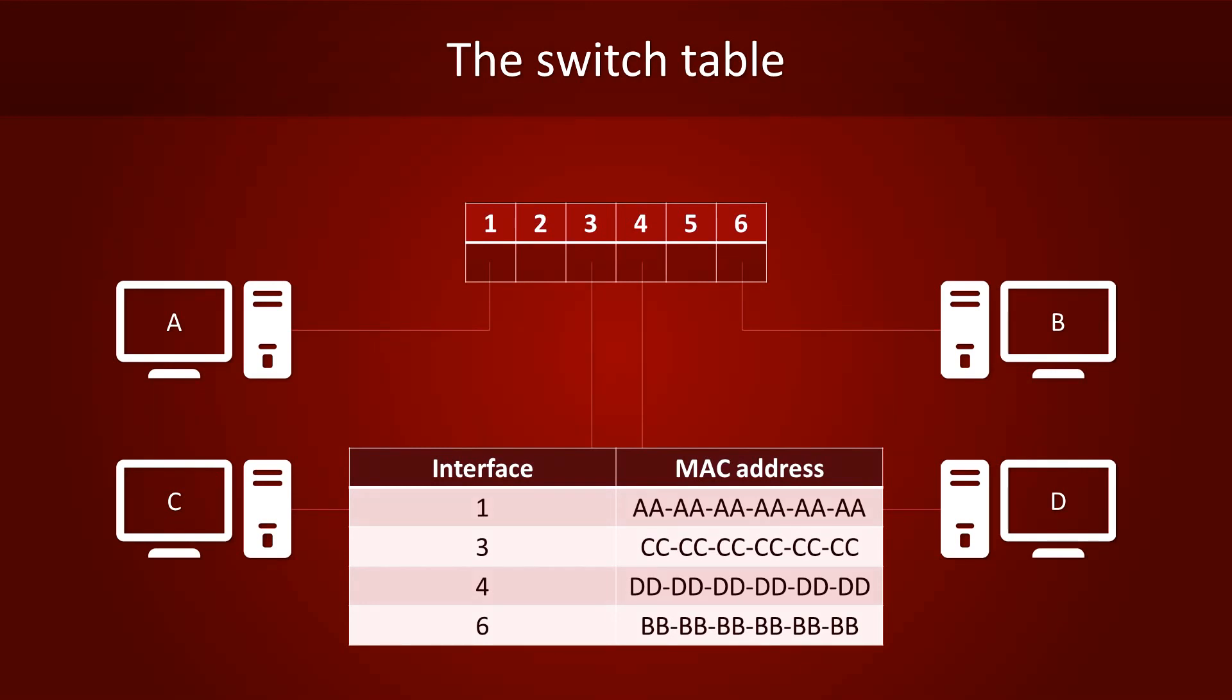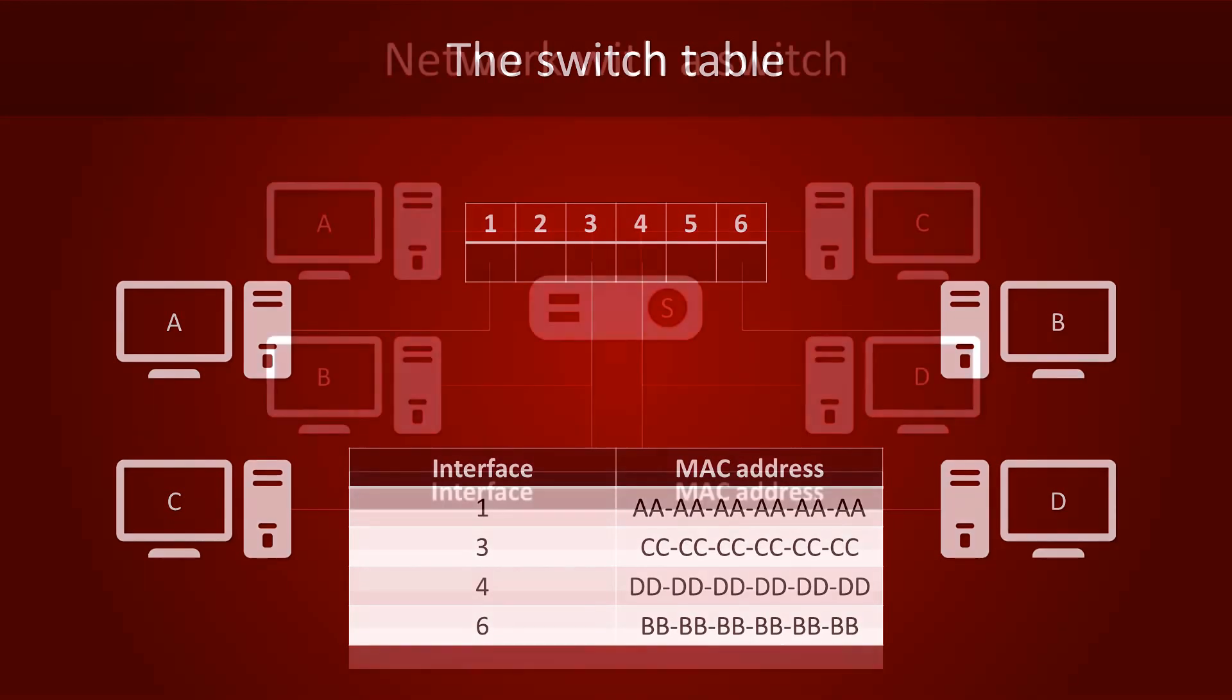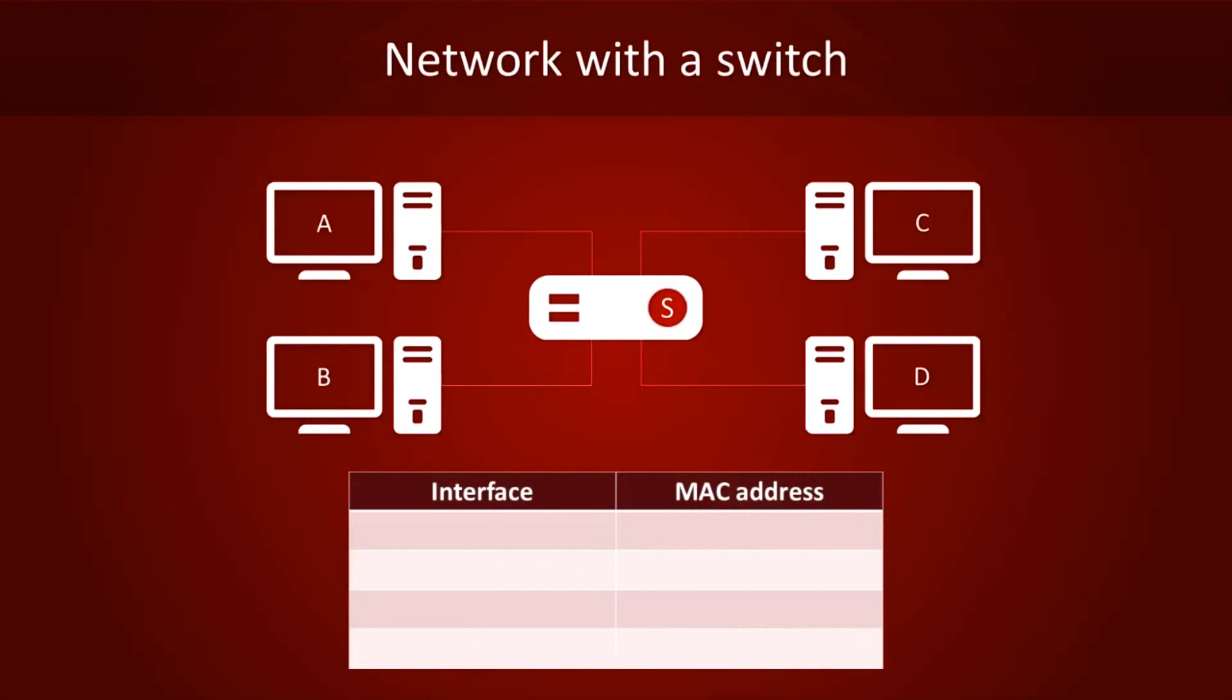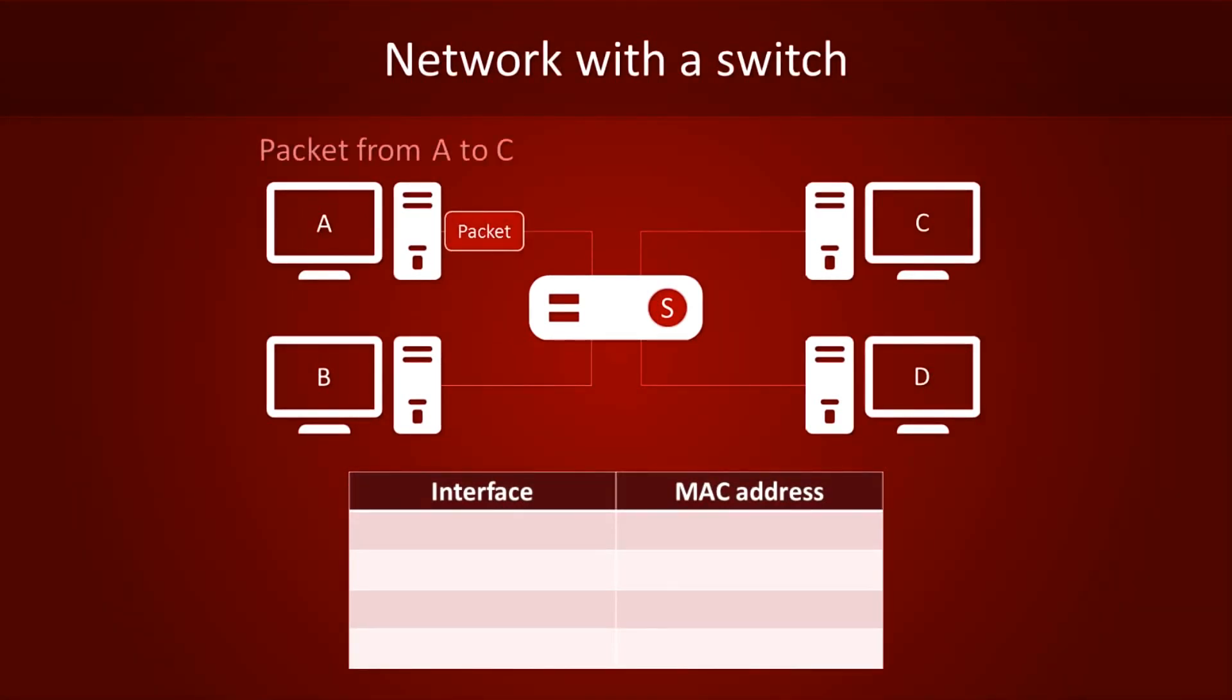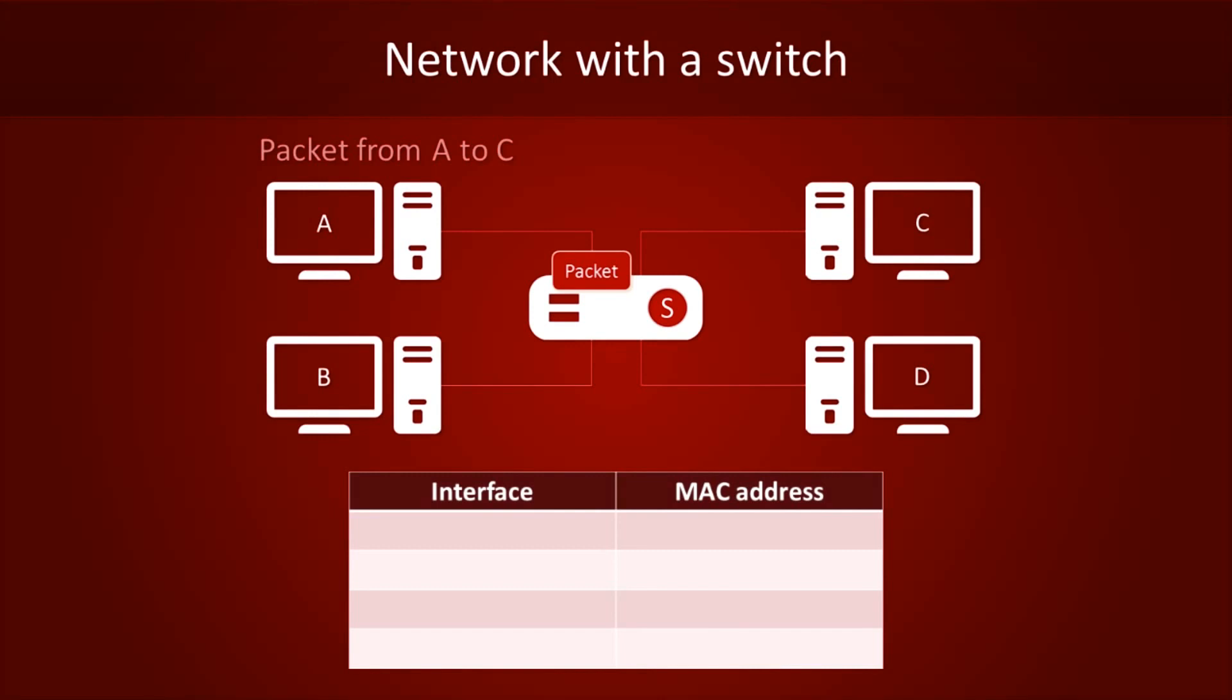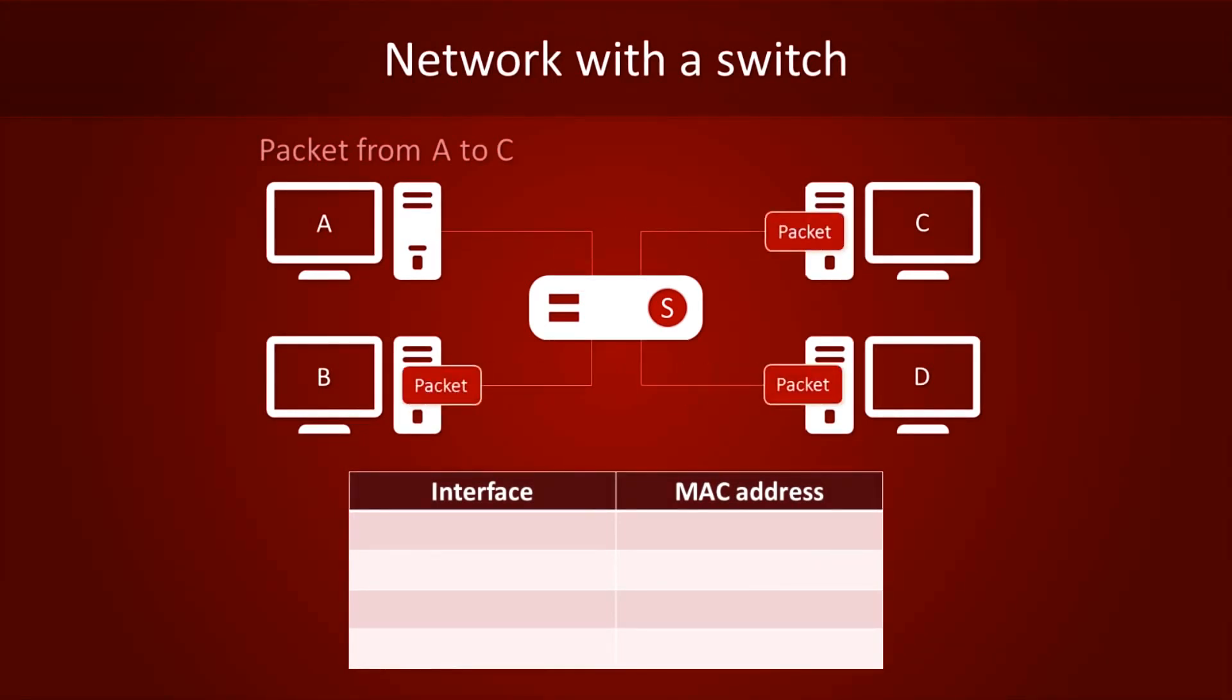Let's see how it works in practice. We always start with an empty switch table, because the switch has to learn where everything is. And in this example, we will send a packet from computer A to computer C. At this point, the switch does not know where C is, so it will just behave like a hub and flood everything. But, it's learning.